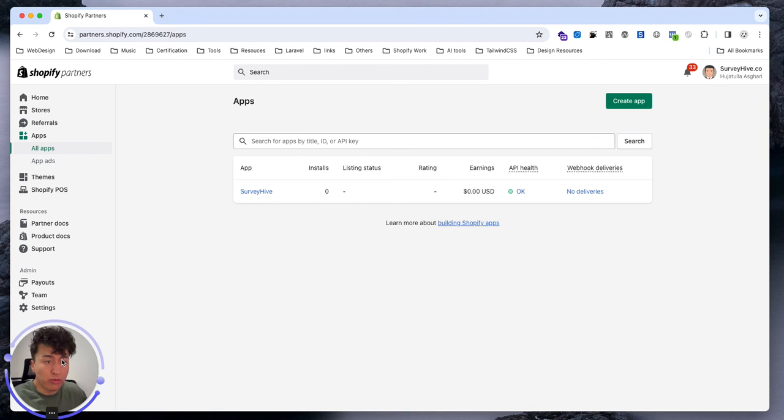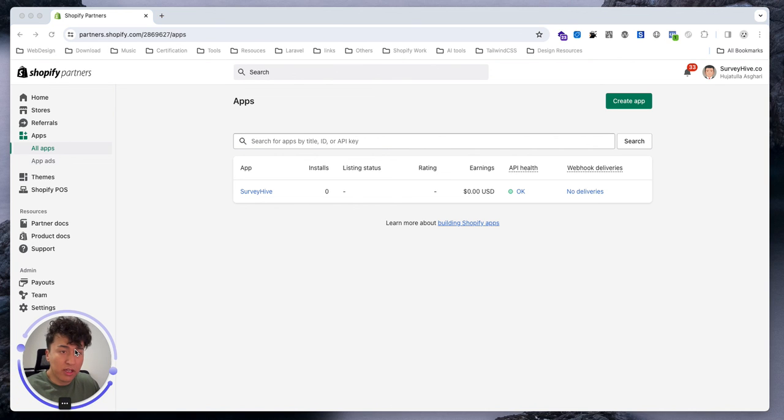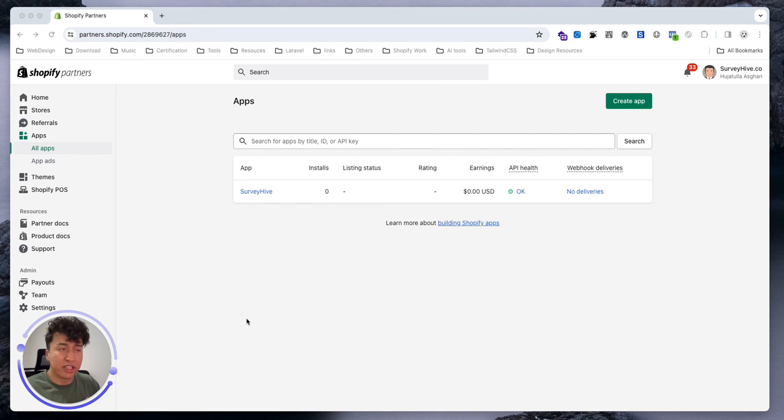That's all you have to know about the Shopify dashboard. In the next video we'll talk about creating development stores and more settings around Shopify. Thank you.